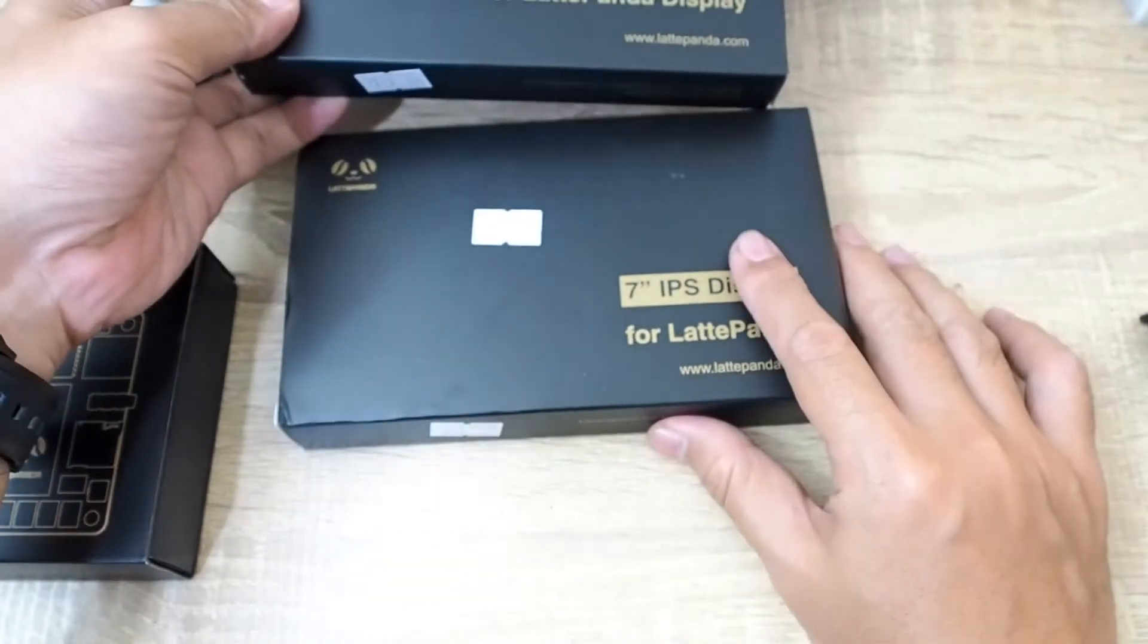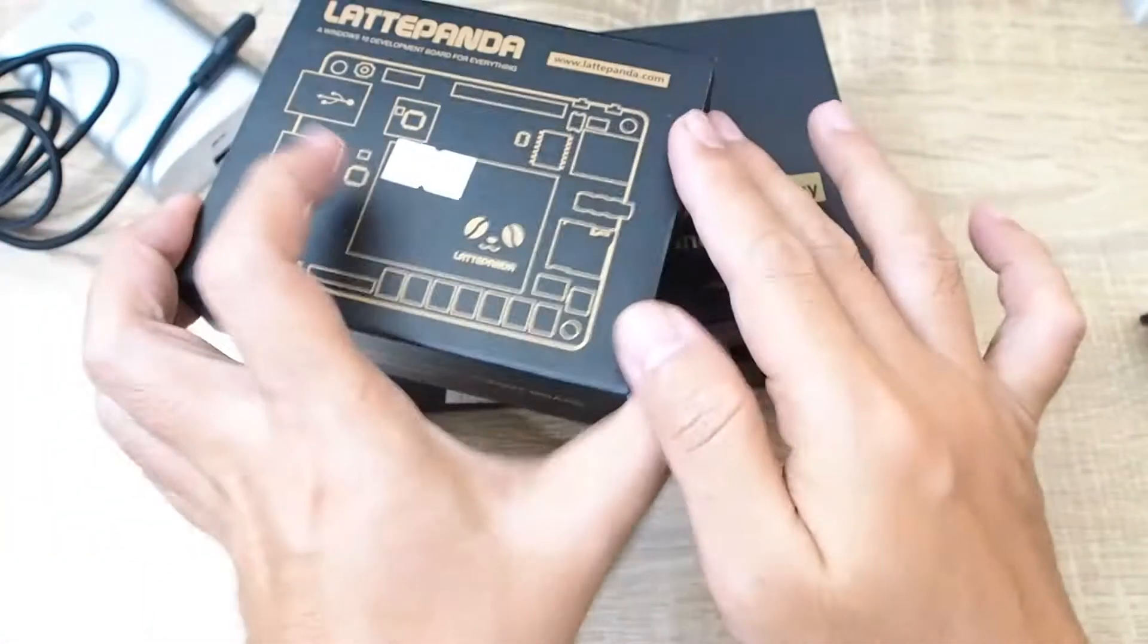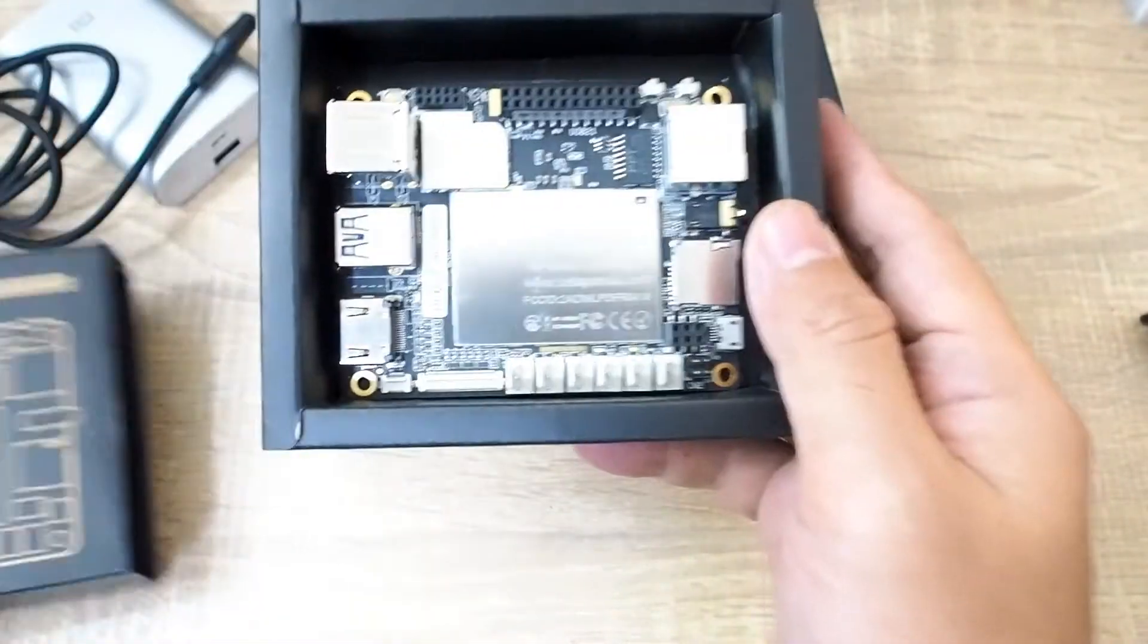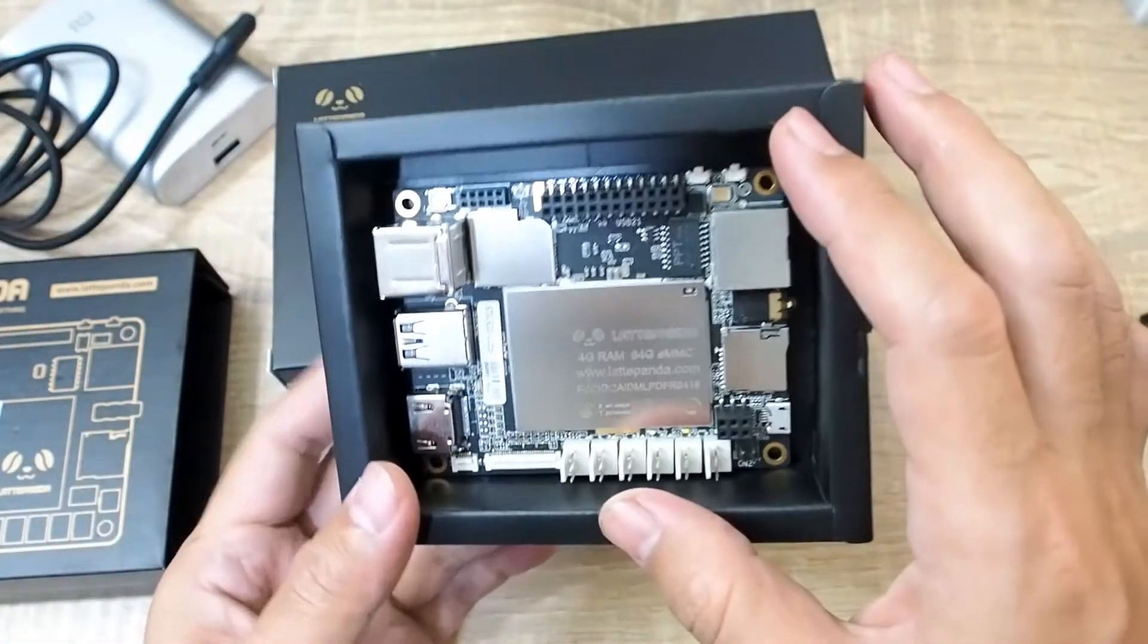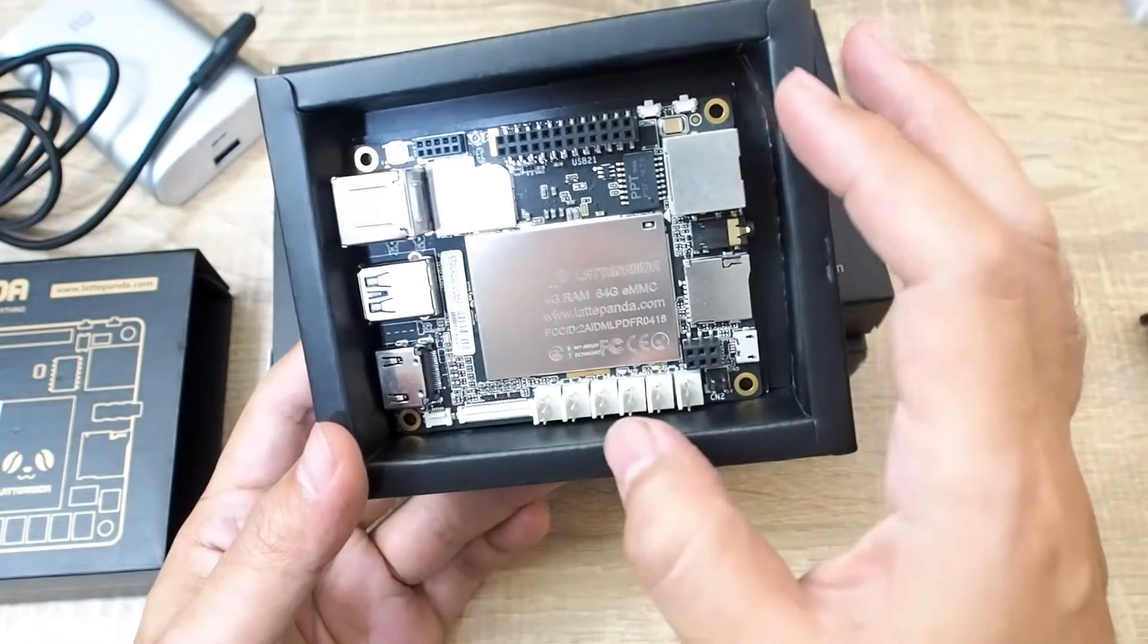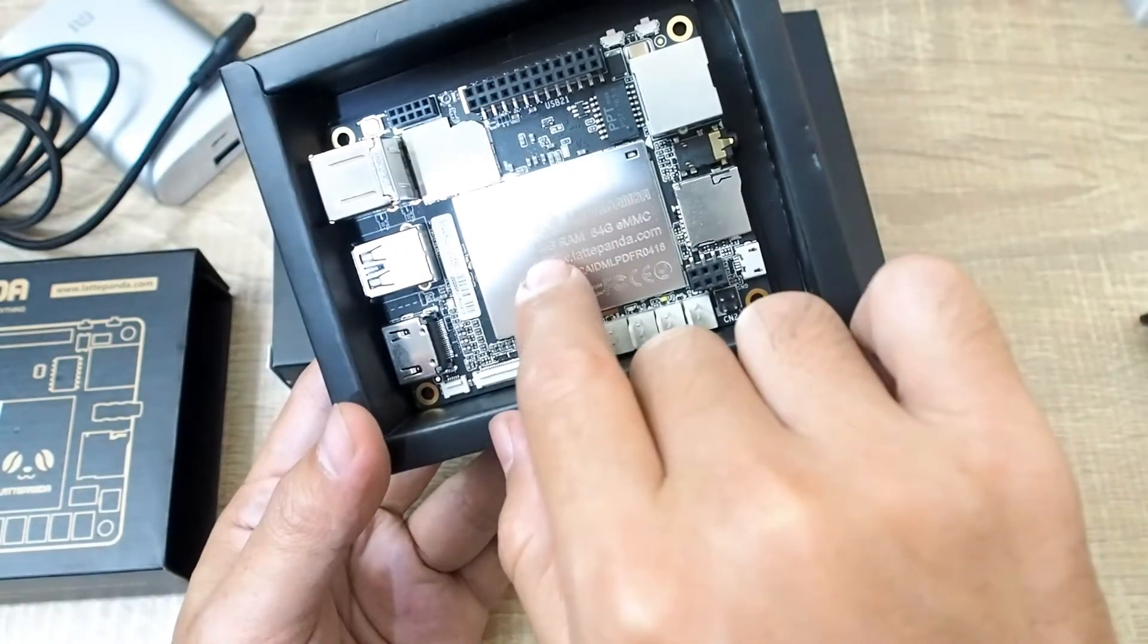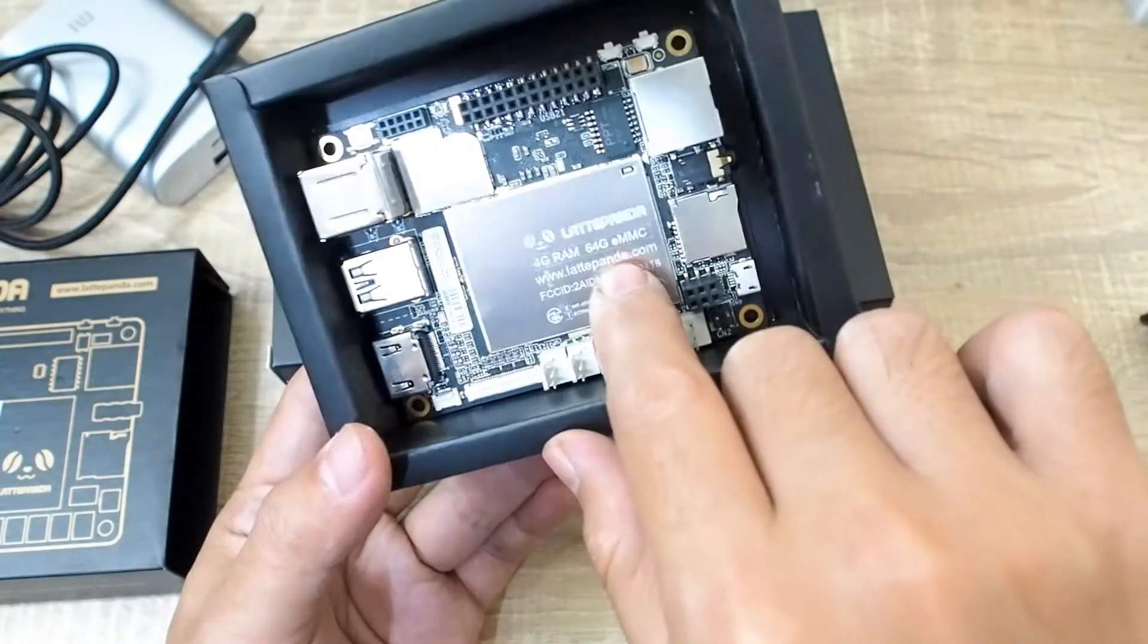So what you see here is actually a computer but a very small size computer. This thing also has RAM or memory, this one is 4 gigabytes, and also drive, this one is 64 gigabytes of drive eMMC.